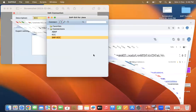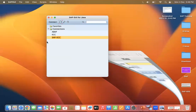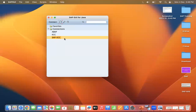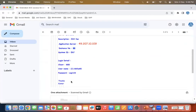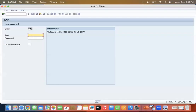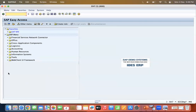Once saved, you can see the connection is already listed. Just double-click on SAP ECC — the system is now connected. You need to enter your login details. Enter your username and password (for example, 'sap123') and your SAP ECC system is now connected.